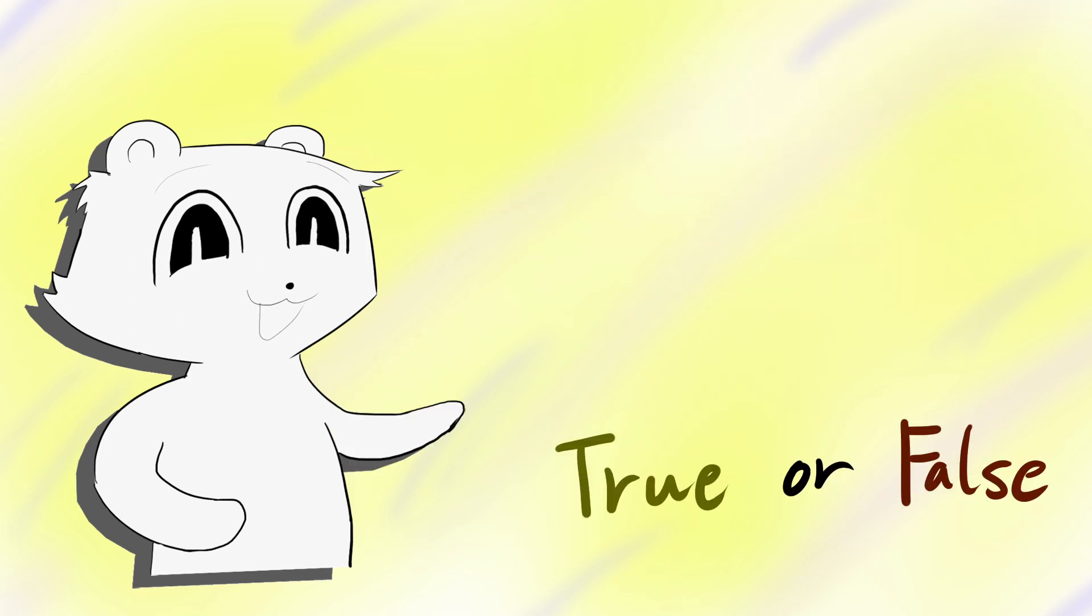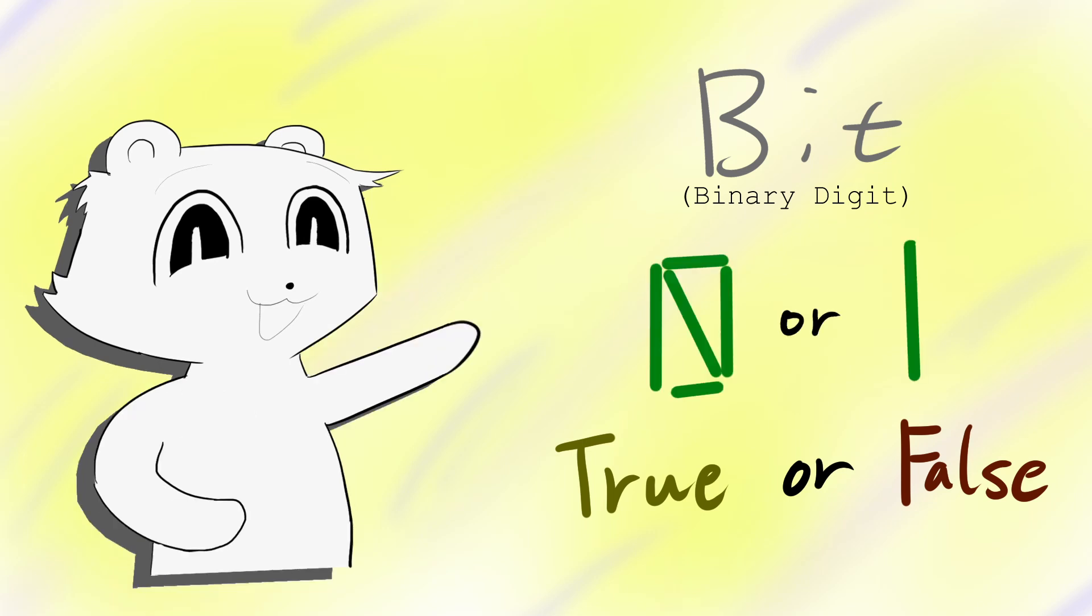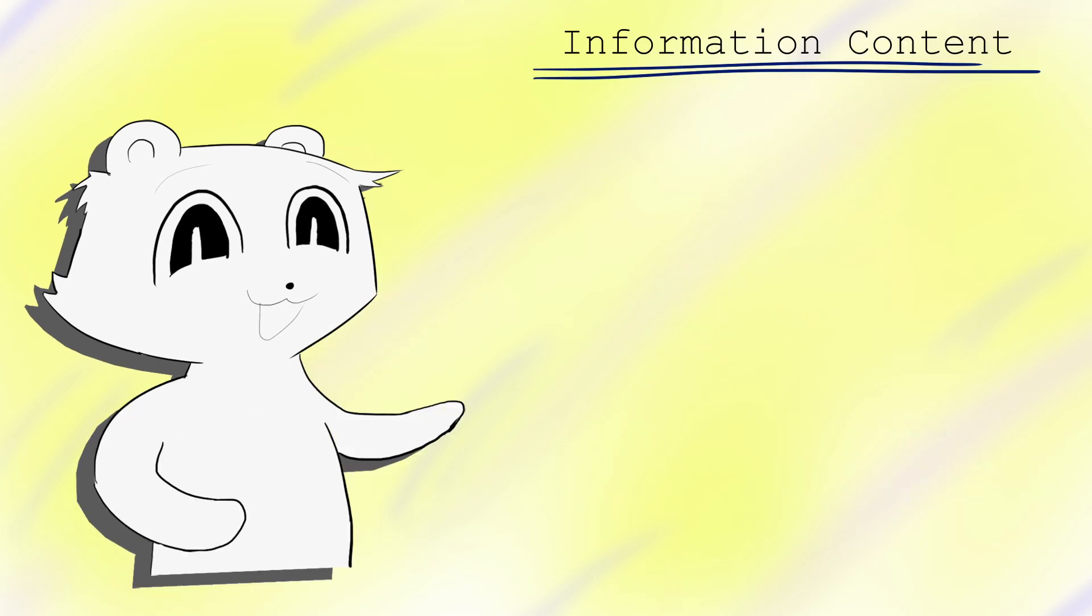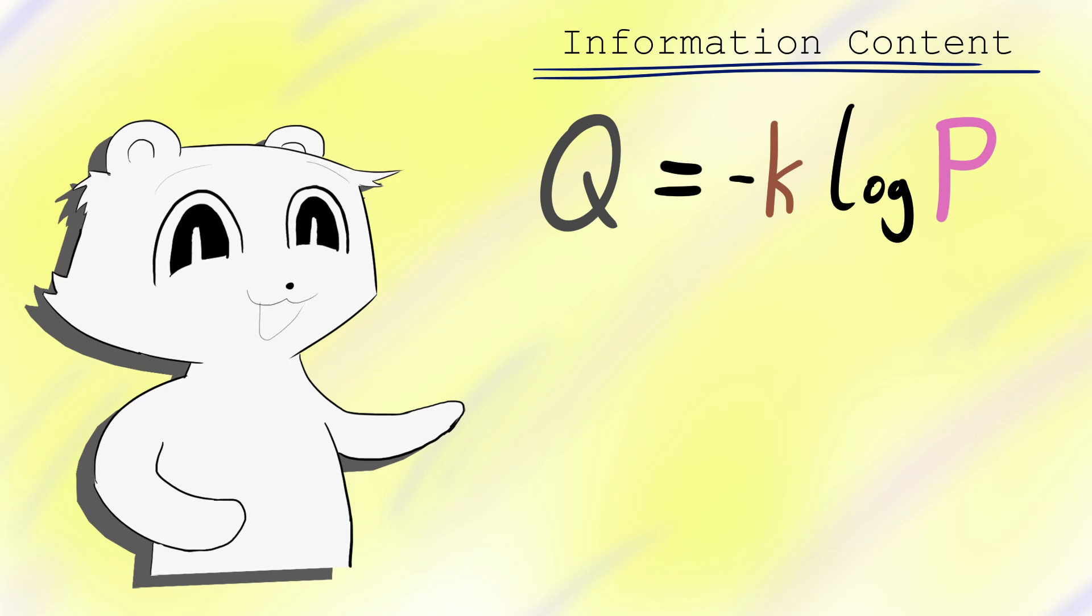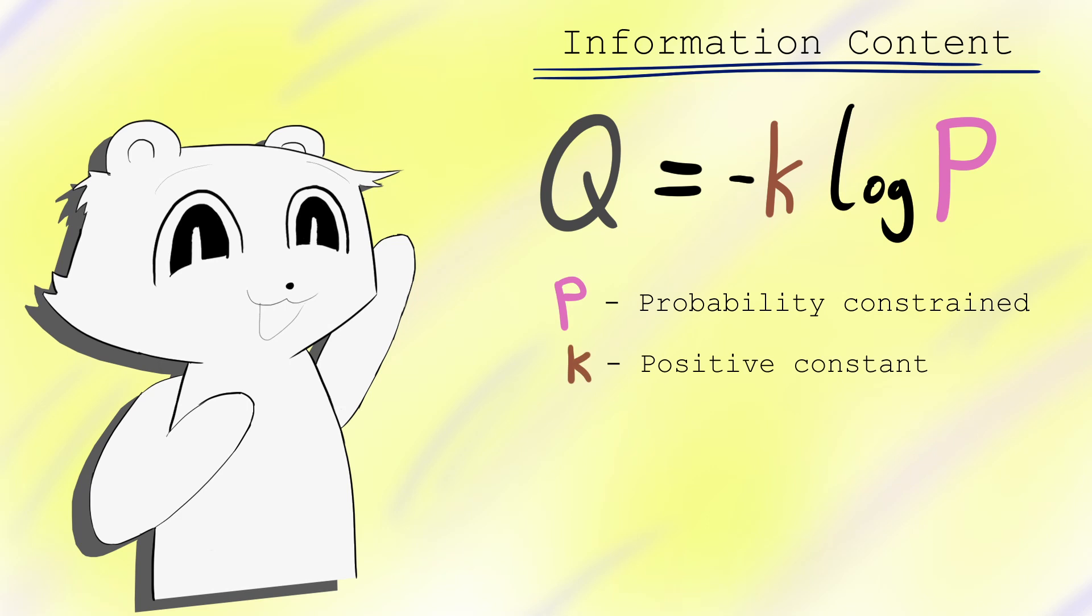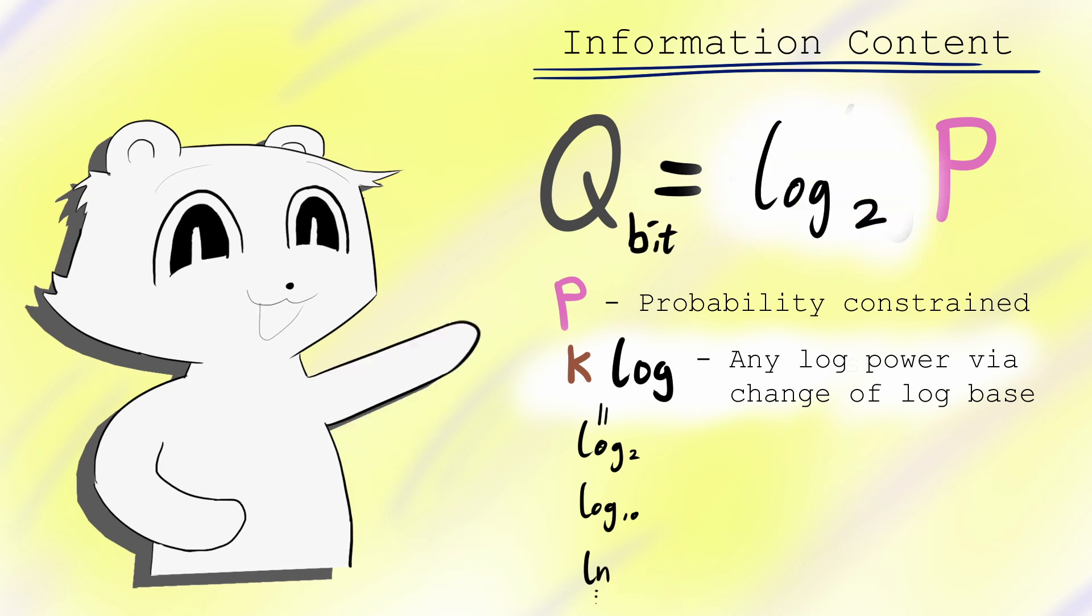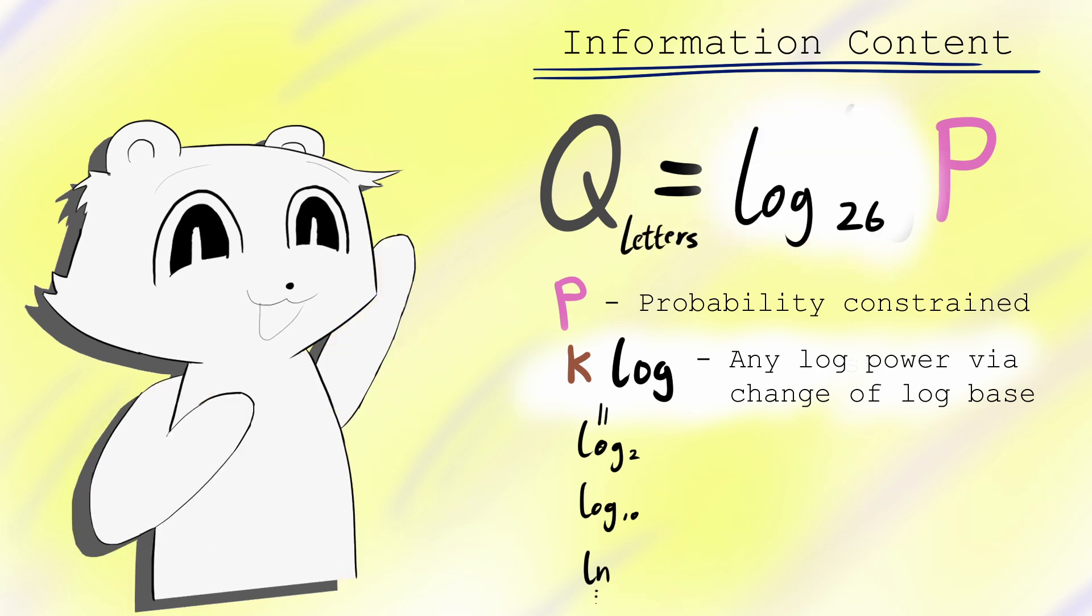The simplest information is a true or false statement. A bit, binary digit, of information. The number of bits, or other bases, needed to encode information is called the information content, q, which is equal to minus k log p, where p is the probability that the information constrains. And k is a positive constant. Different values of k sets the arbitrary log powers for different bases. For instance, q equals log 2p gives the information in the number of bits. And q equals log 26p is in units of lowercase letters.